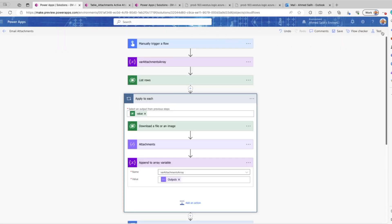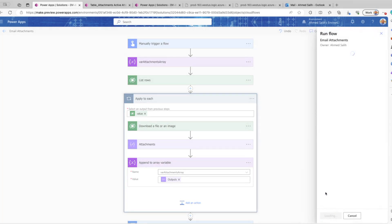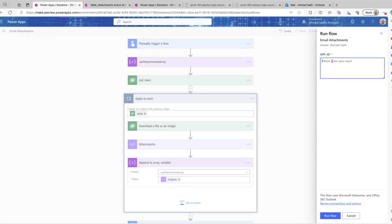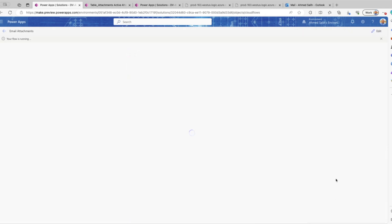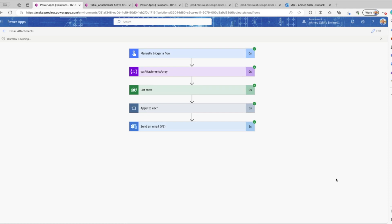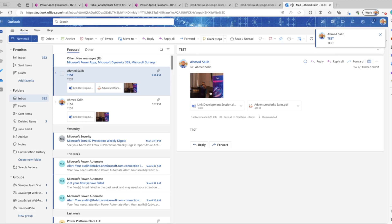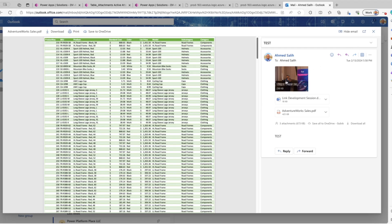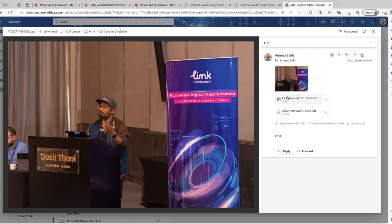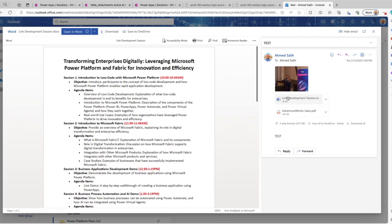Let's go ahead and run the flow again, entering the same application ID: 1-2-3-4-5-6. You can see that this time it runs a lot faster. It's done — three attachments have already been sent. We've received the email and we can see all three attachments right here. You can explore these attachments. I hope you enjoyed the video.